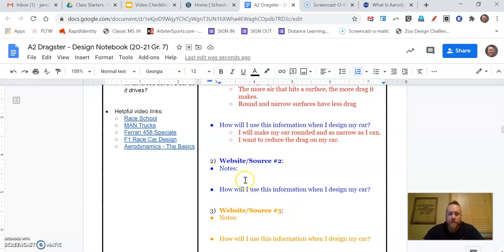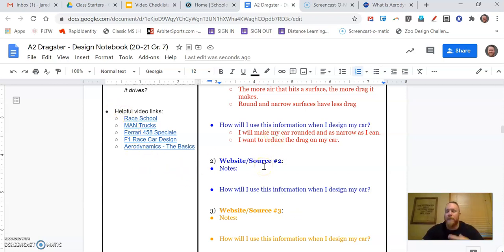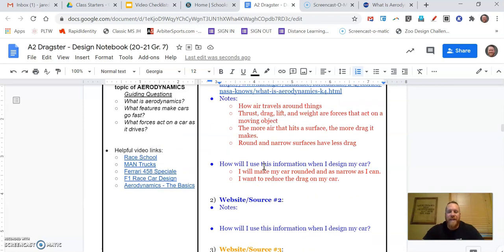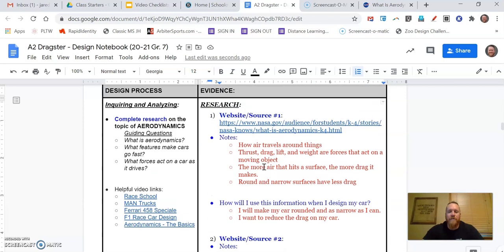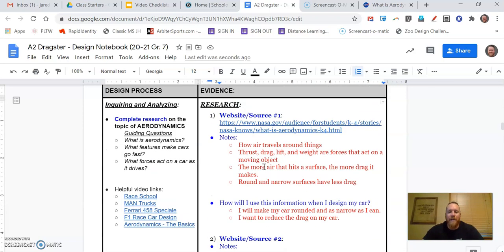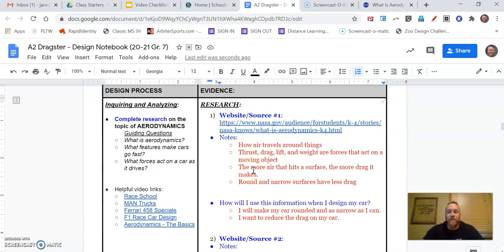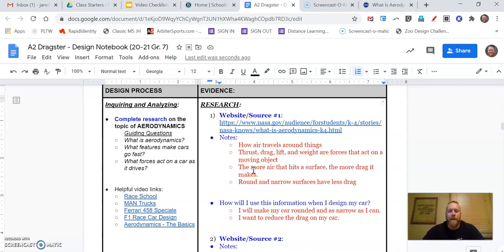Everybody should do a third source, so pick another one of these videos or go to Google and just Google aerodynamics and find another source. But that's what you're going to do today. So you are going to complete your research somewhere between two and five different sources, and you're going to learn what aerodynamics is and how that might affect your car.